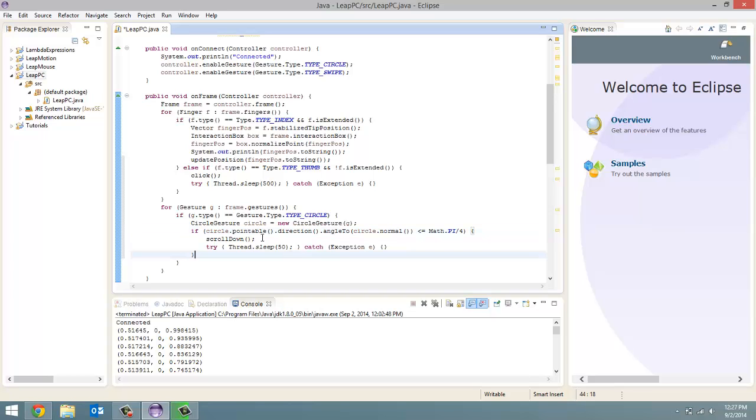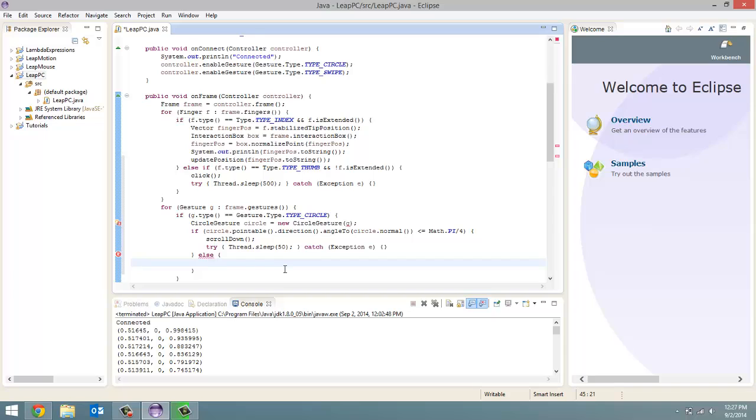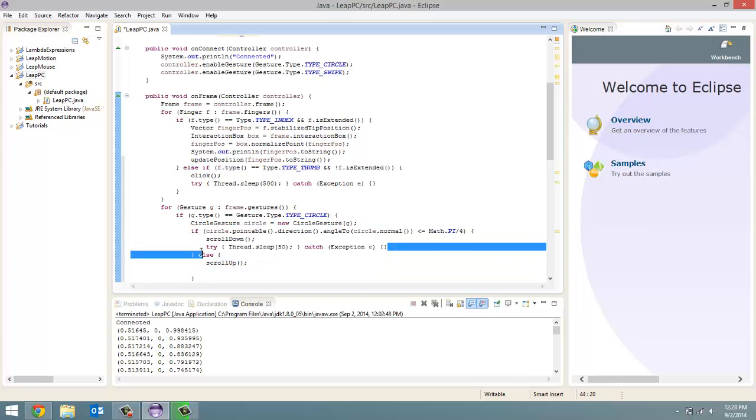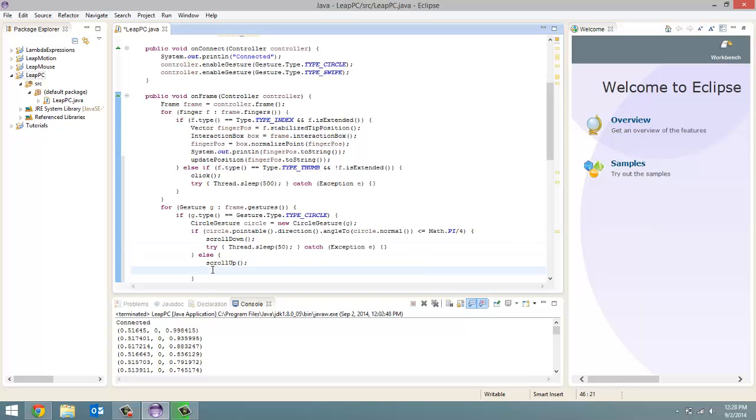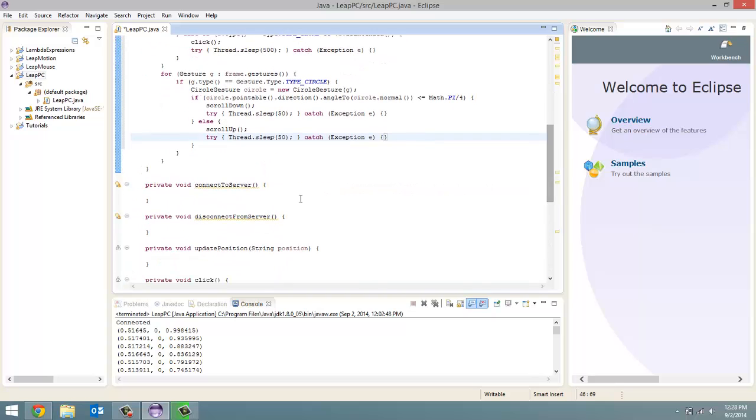So if it's clockwise, scroll down. Else we want to scroll up. Else scroll up, we'll call that method. And then same thing, we're going to do this try-catch block where we sleep our thread for 50 milliseconds. So that takes care of our circle gesture.